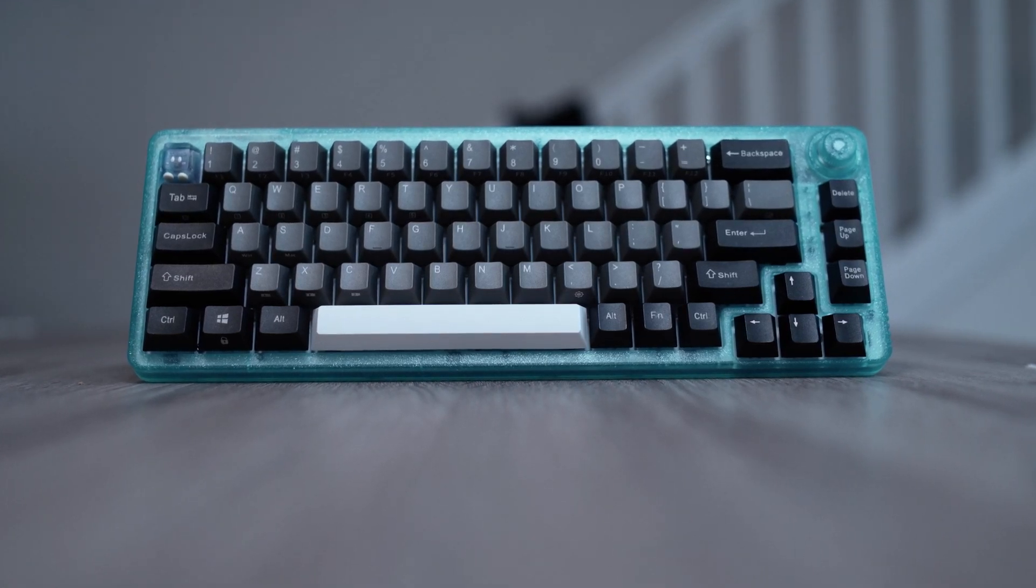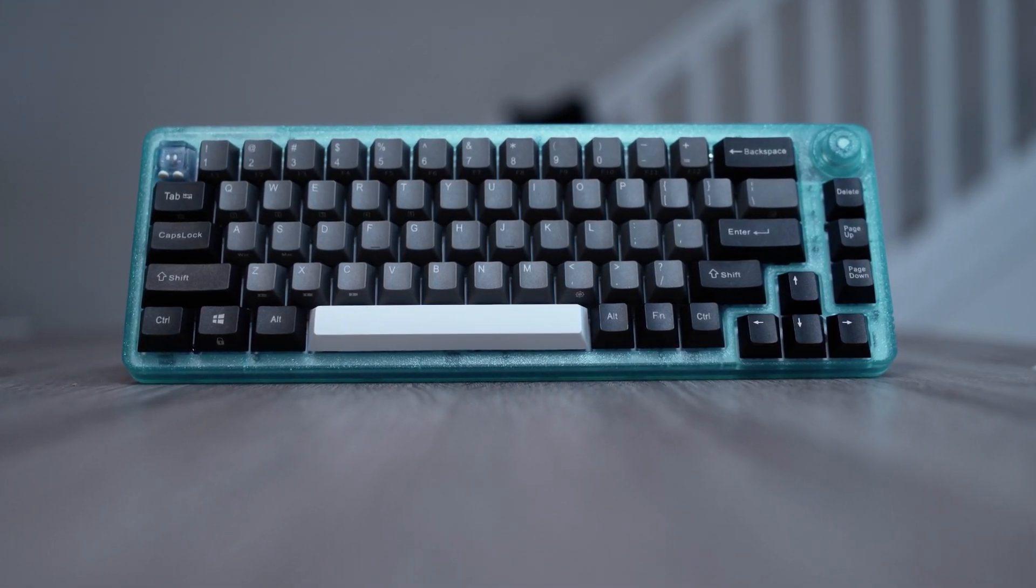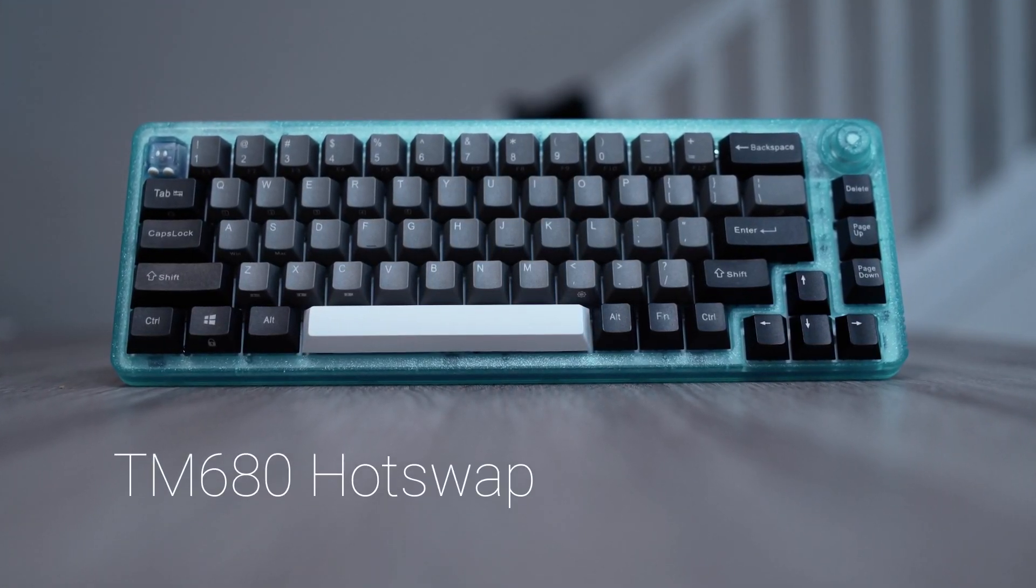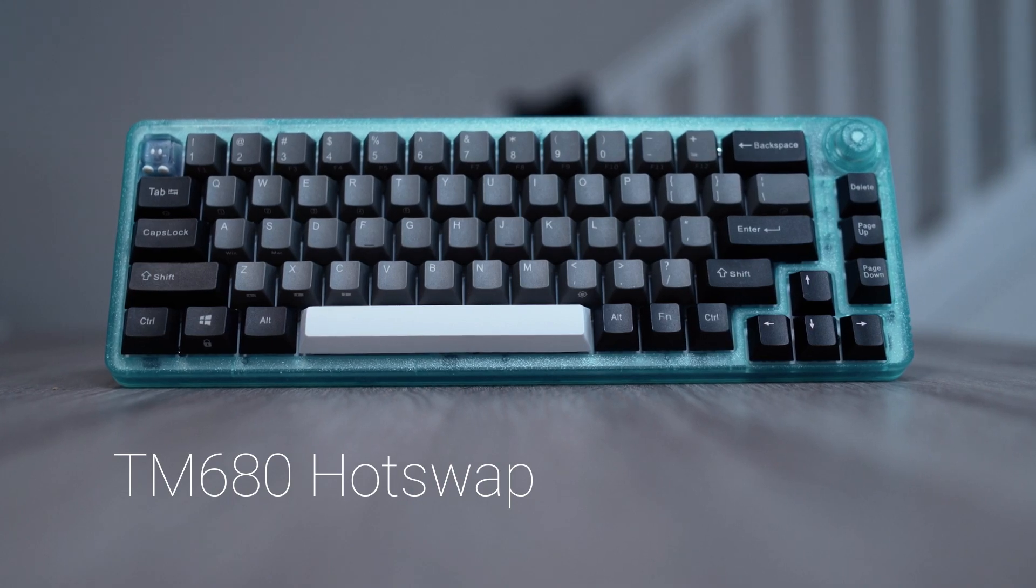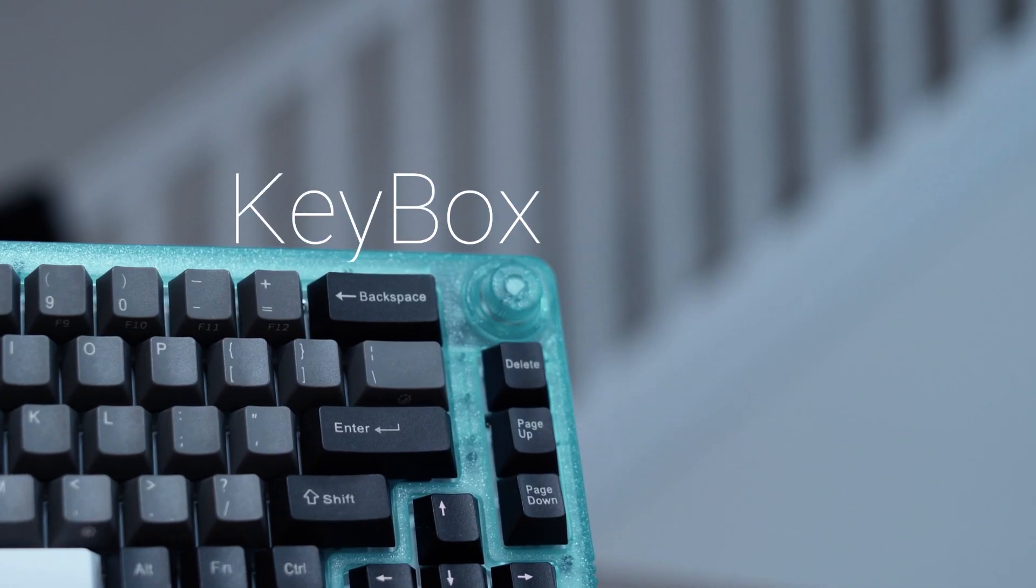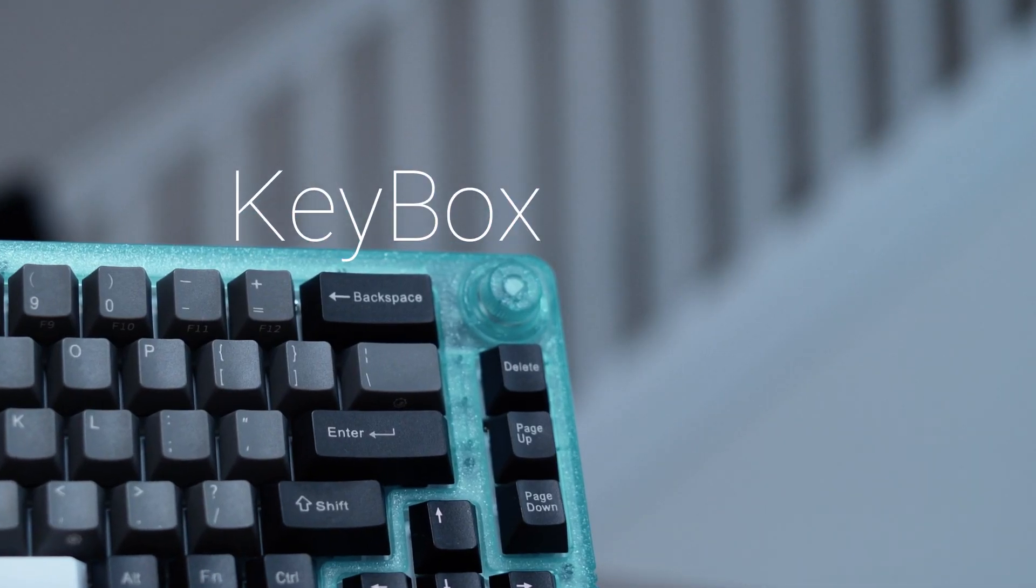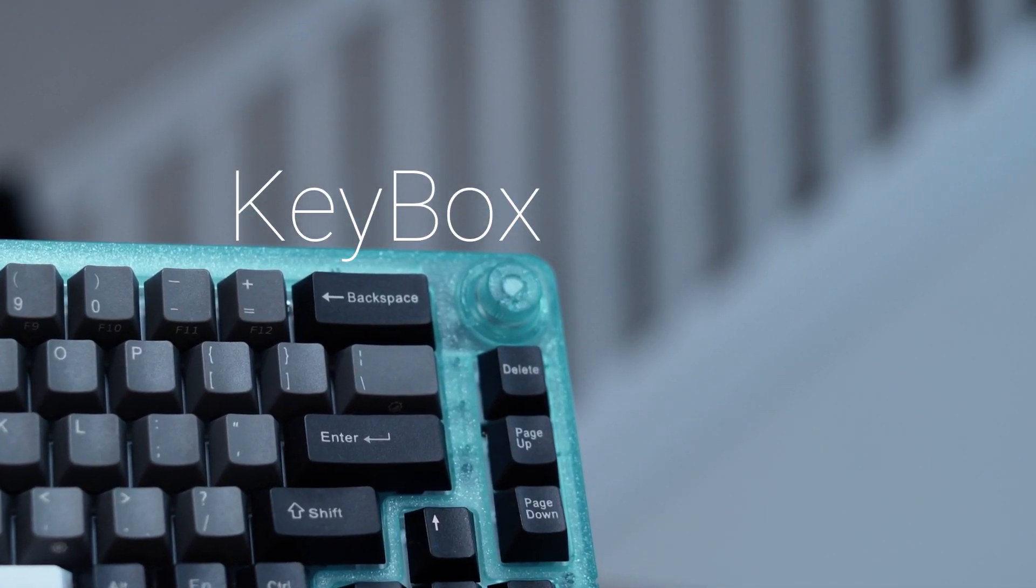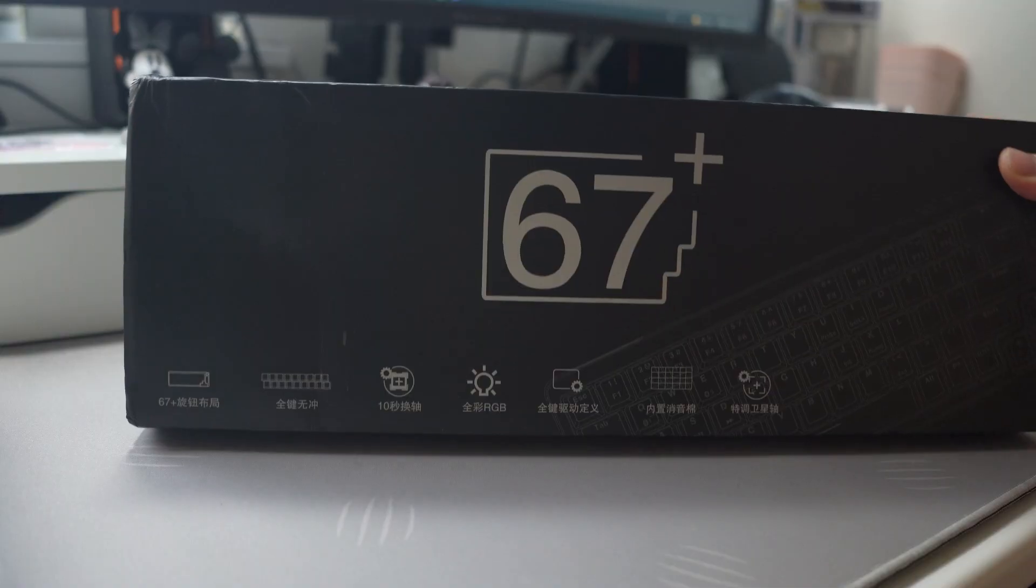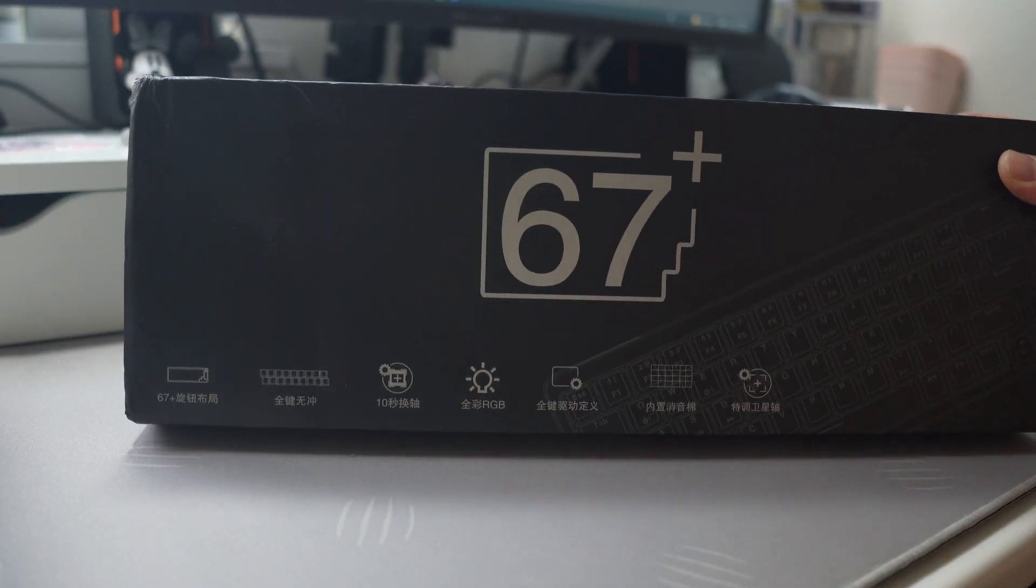How's it going everybody? Today I have for you the TM680. Before we get started, I want to give a huge shout out to Keybox and AliExpress. The link to this keyboard will be in the description below.